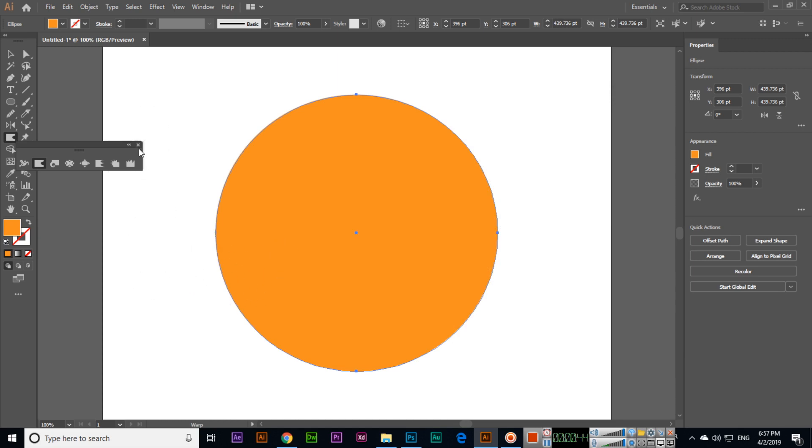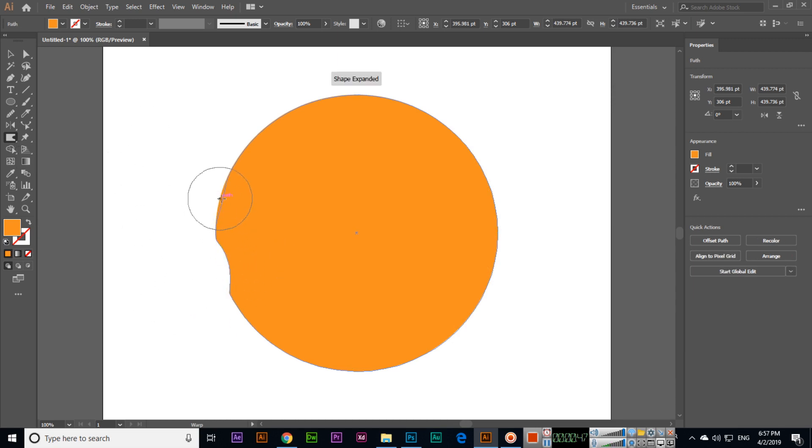Now easily you can see the shape expand using the warp tool.